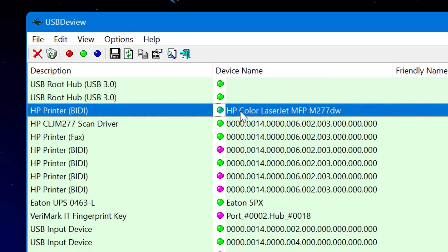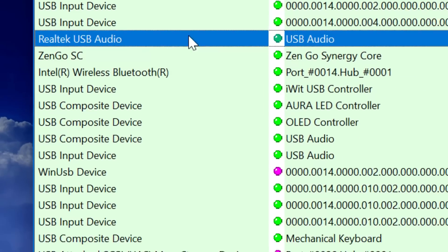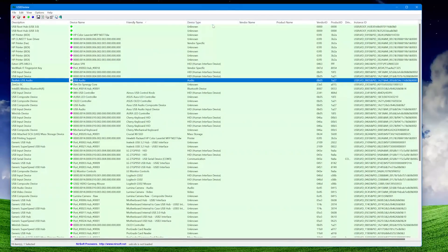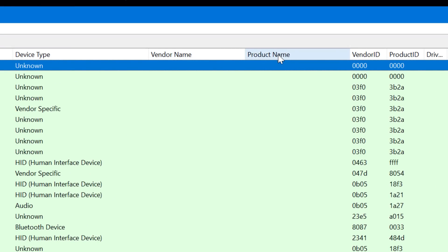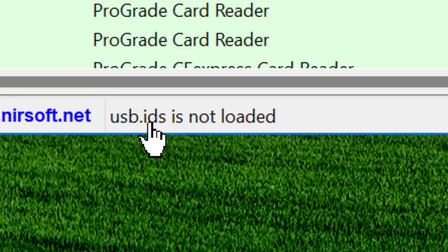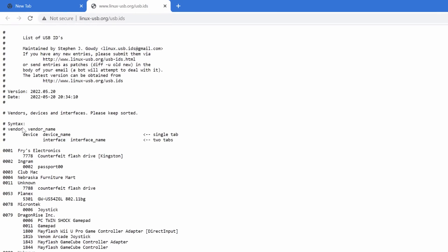Now that you know how to set the names, let's go over the probably harder part: figuring out which devices are which. Some device names may already tell you right off the bat, and even some descriptions may say it. But for most of them, that's not the case. Here's something that will make life way easier for most devices: remember how vendor name and product name columns are basically all empty? That's because there's no key to correspond the IDs to actual names. However, someone created such a list. Notice at the bottom of USB Dev View it says "USB.IDs not loaded" — just left-click that and it'll take you to a text document by Steven Gowdy on linux-usb.org.